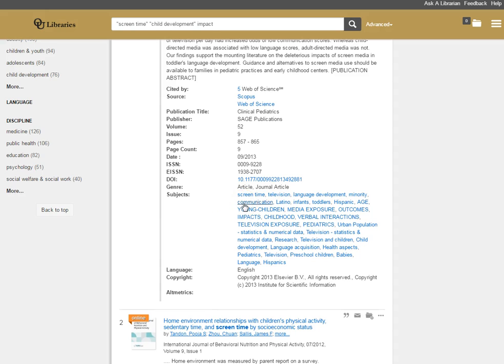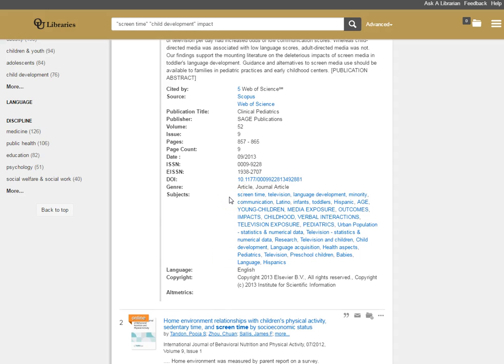I could click on communication as a subject term, for instance, and I could find other articles about communication. Now, it will wipe out my other search terms, my screen time, child development and impact. So I'll get a lot of articles on communication. But these may also be terms that you could use to focus or expand your search.